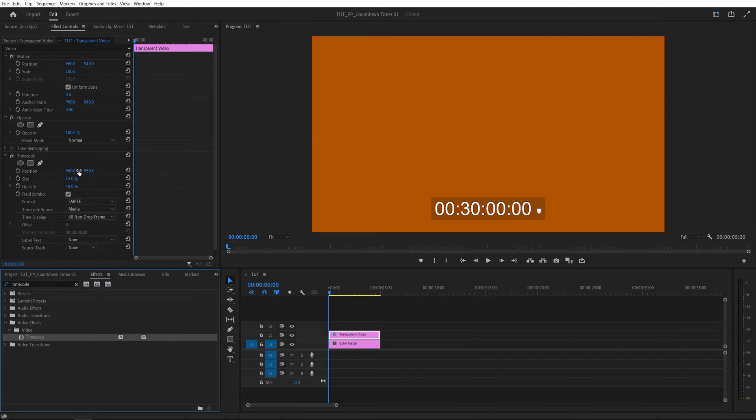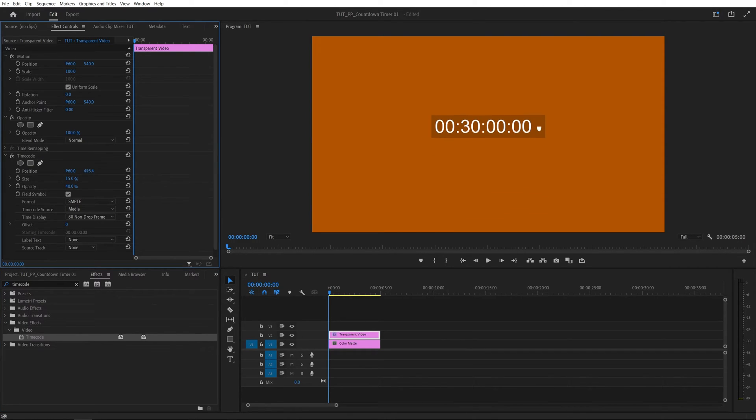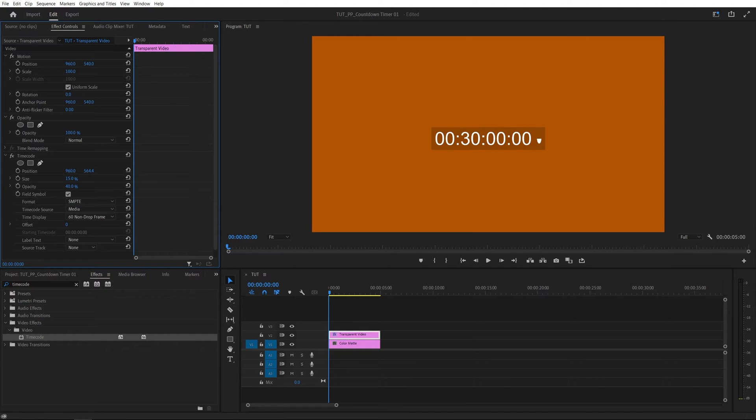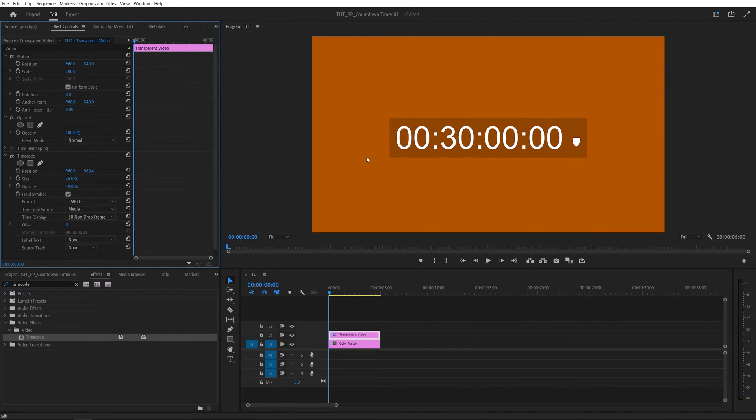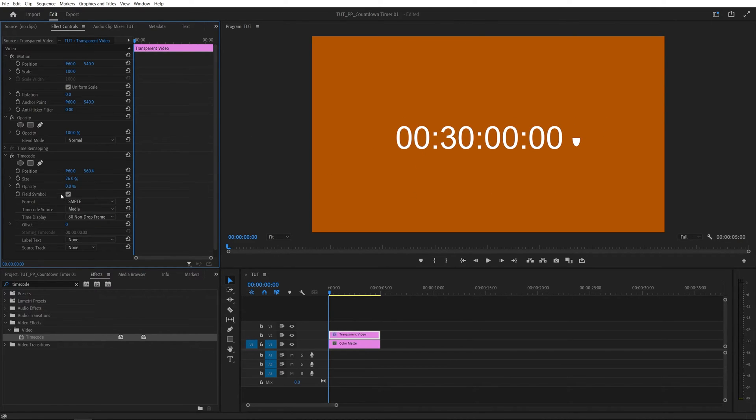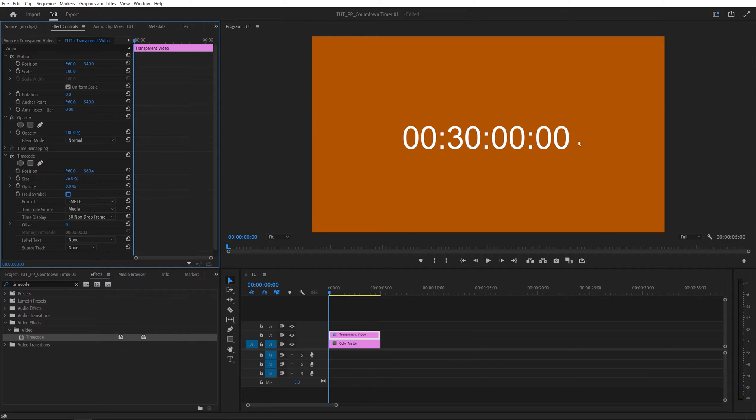Under the timecode we get position and this controls the position of the timecode. So I'm going to place it in the center. The size controls how big it is. Opacity controls the background box. If I set this to zero it gets rid of it altogether. Then the field symbol if we uncheck that that removes the symbol at the end.